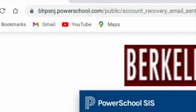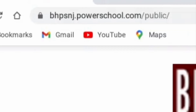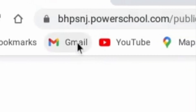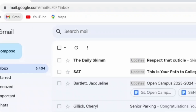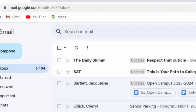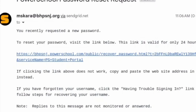Open up your school district email. You may have to wait a minute or two for the password reset email to arrive. Click the link in that email.